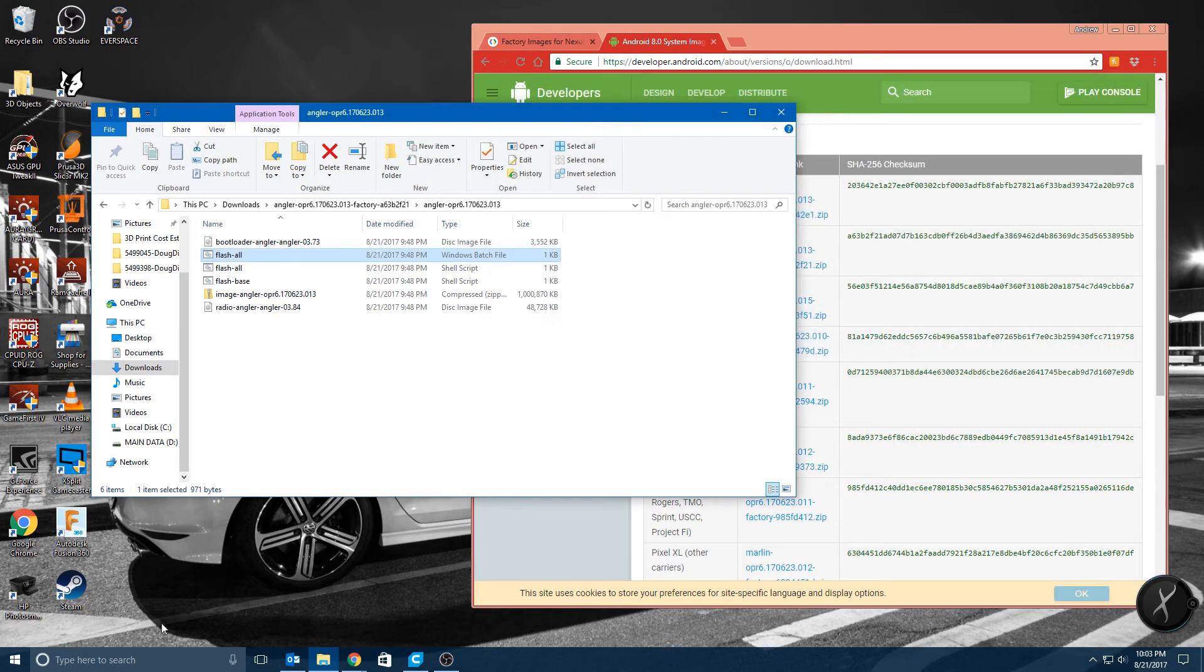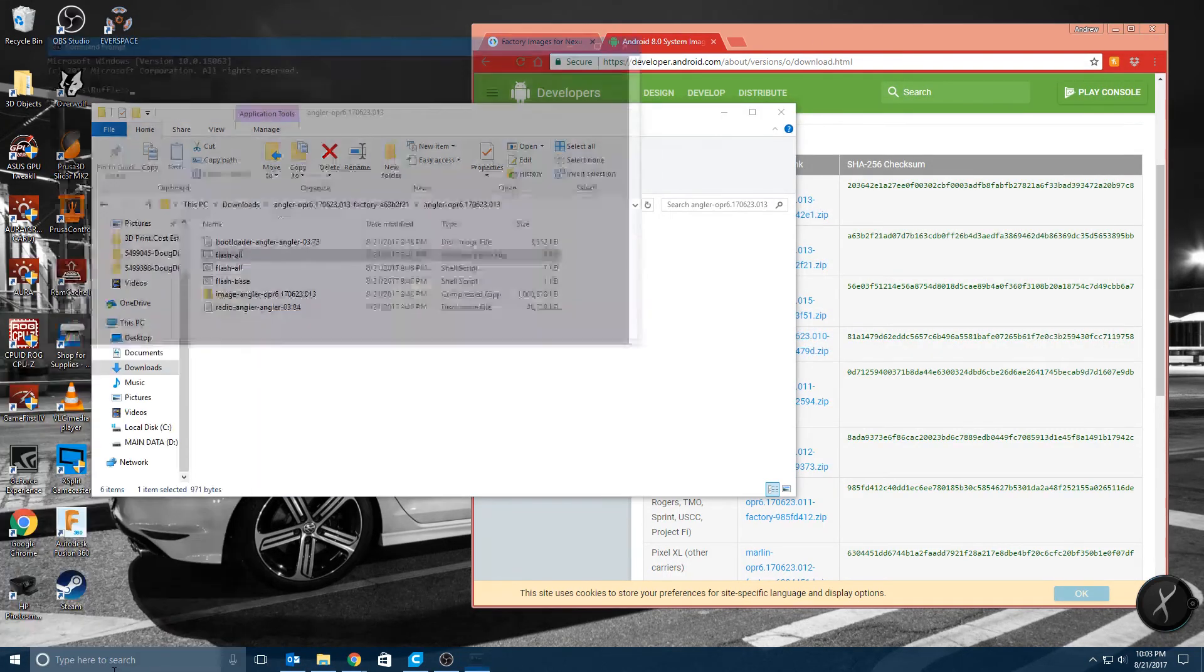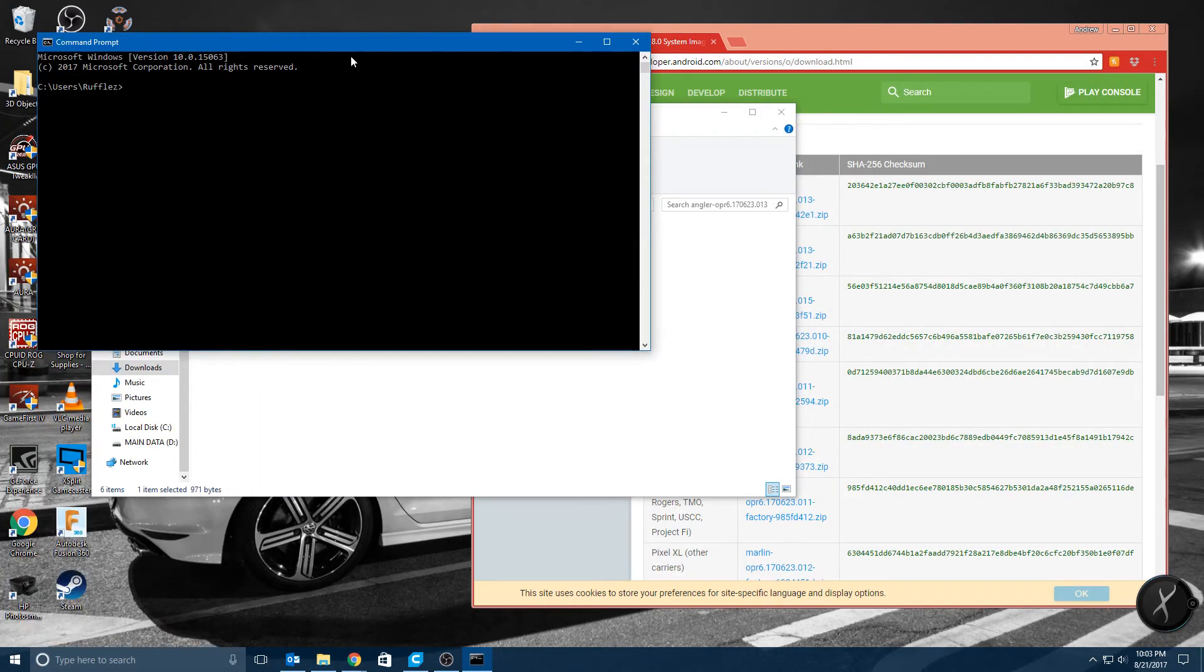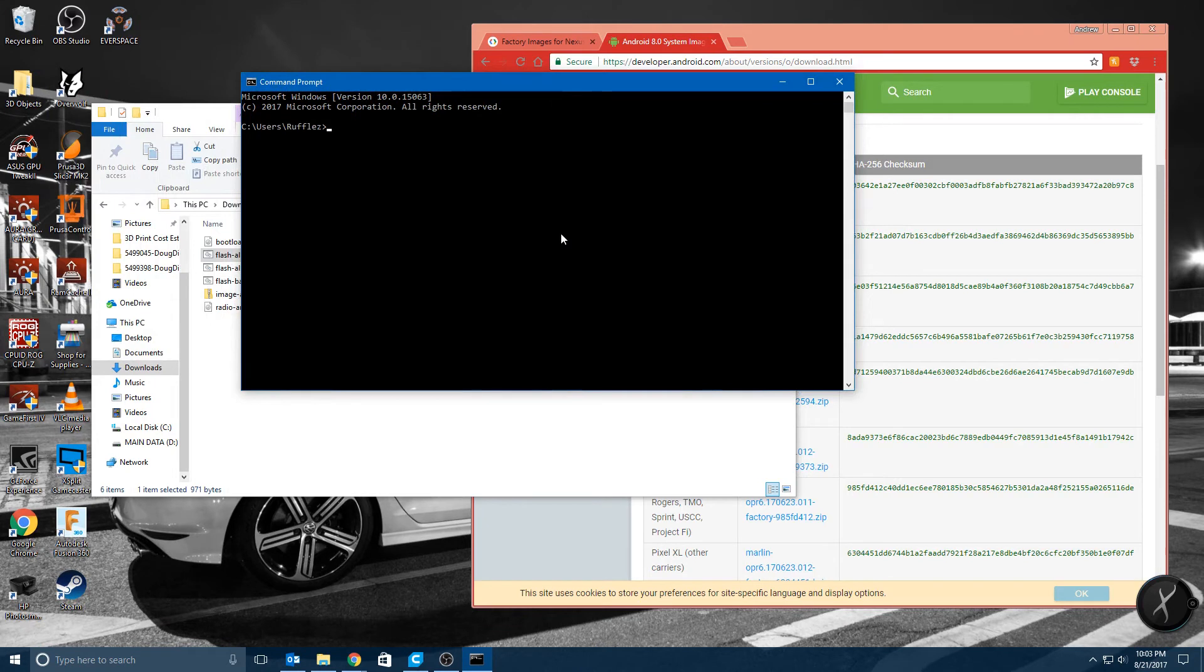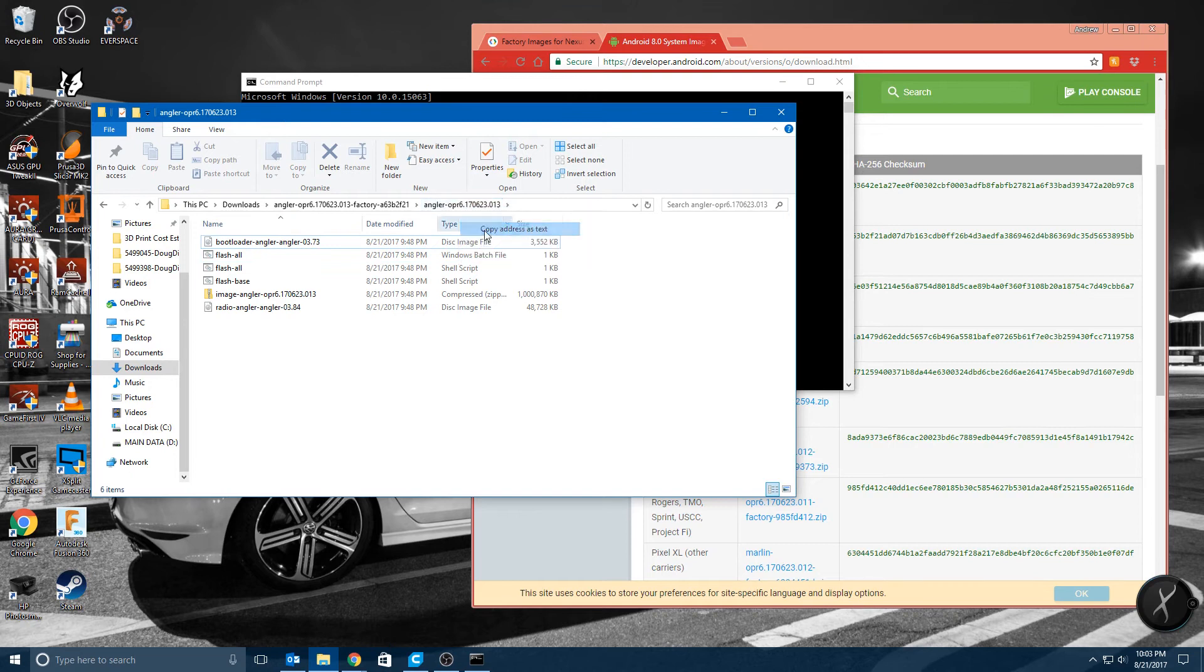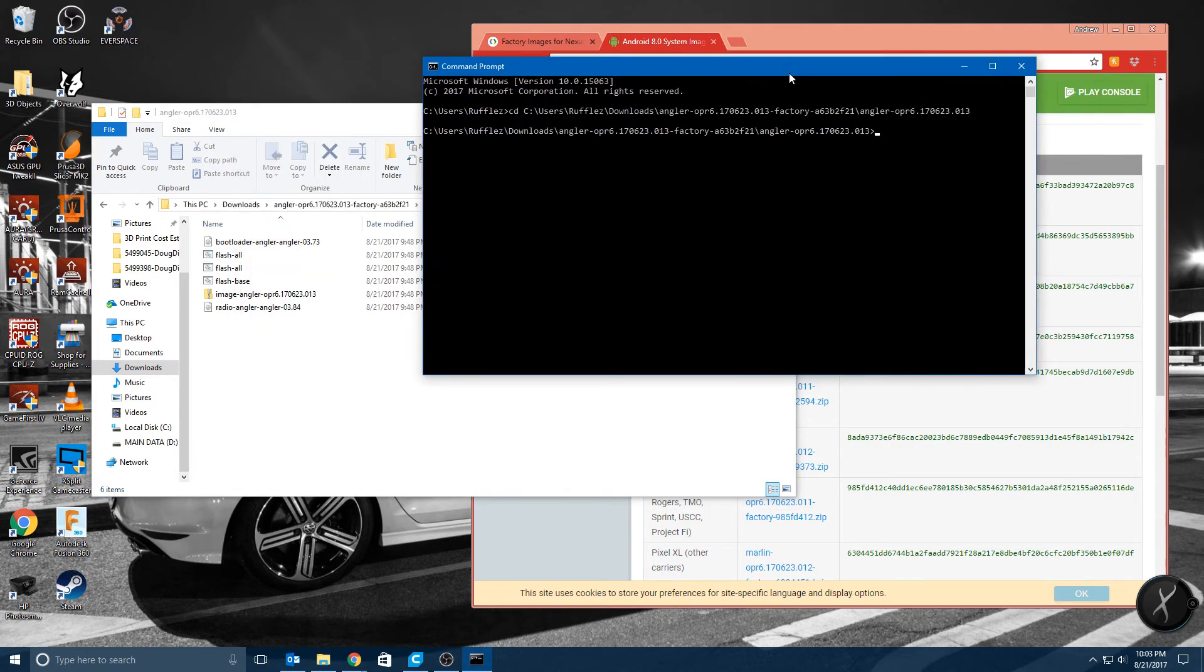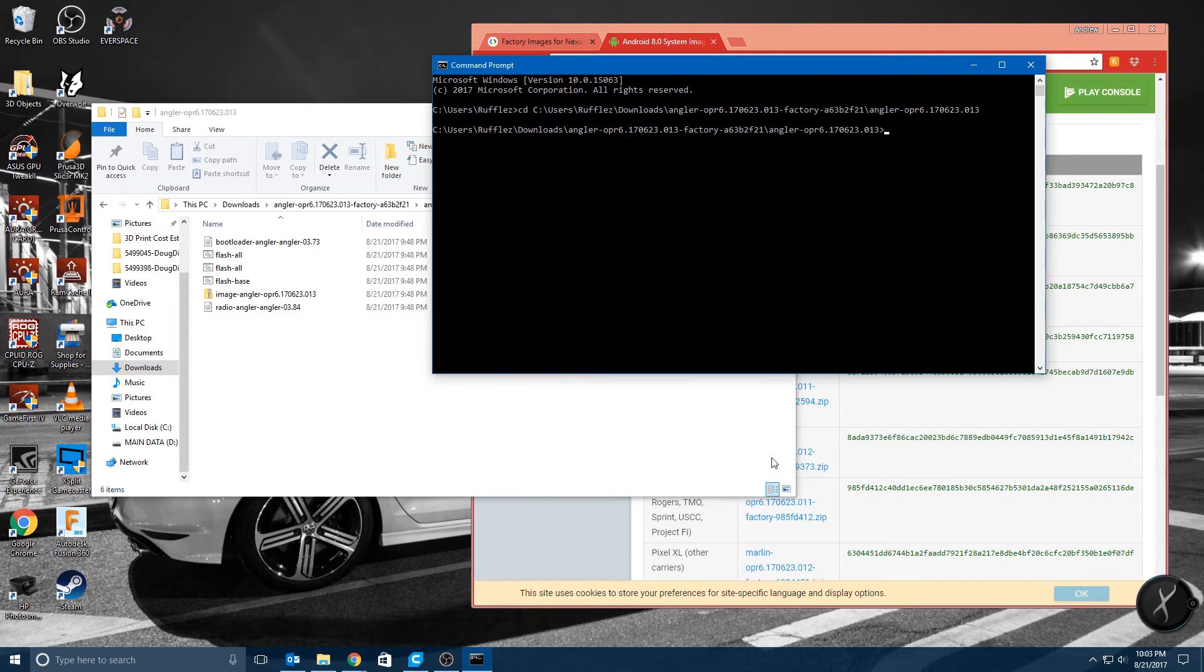Let's start a new command prompt since that's not working. All right, so there we go. And then what we're going to want to do is execute this flash-all.bat file.